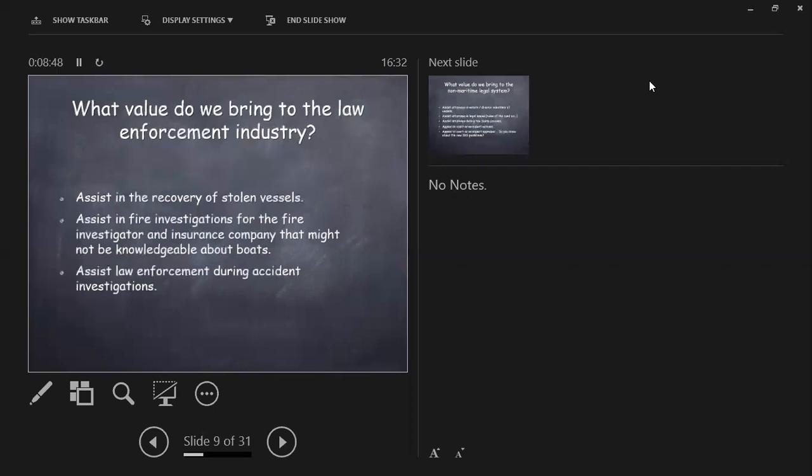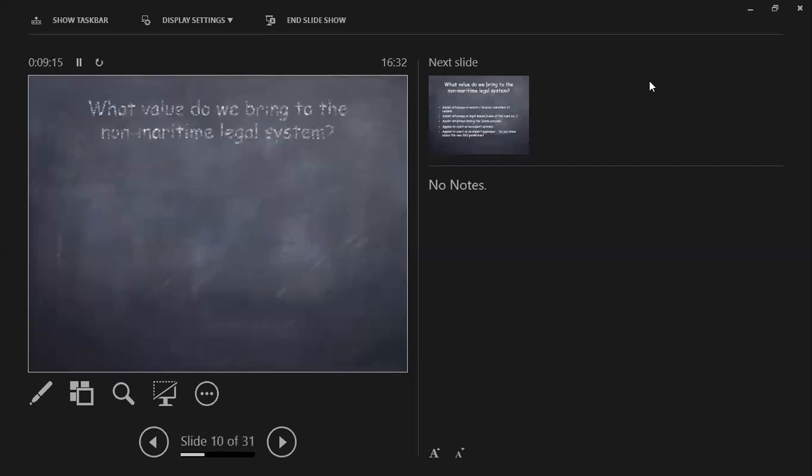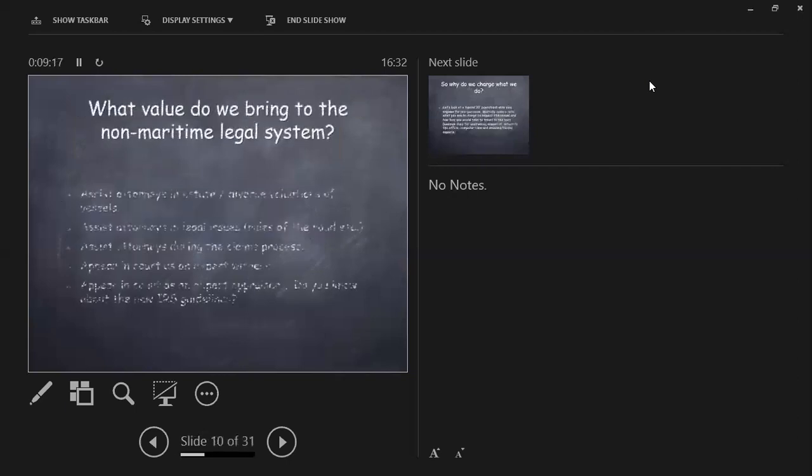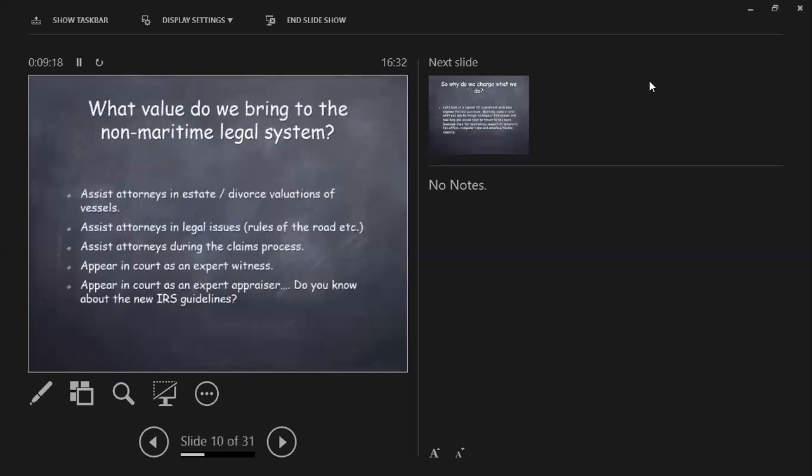I just completed the ABYC NASVLA Marine Accident Investigators course, which has never been offered to individuals before, non-law enforcement. And the instructor there said that. This is the pressure that they're under. Go there. Find out what happened. Get the report. If there's a fatality, hopefully you can explain it to the family on what happened. Move on to the next one. What value do we bring to the non-maritime legal system? I'm talking about non-maritime attorneys. We assist in estate and divorce valuations. We assist attorneys in legal issues, such as rules of the road. We assist attorneys during the claims process. Many attorneys that are hired by insurance companies aren't maritime.